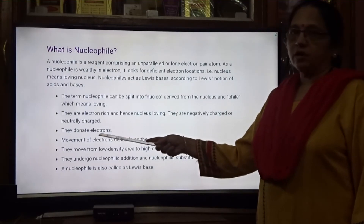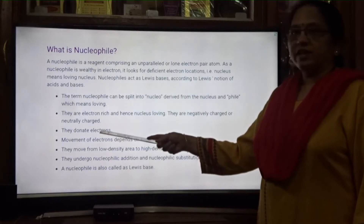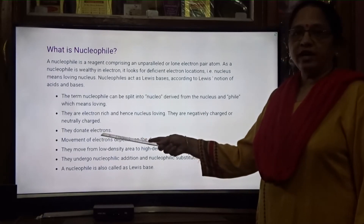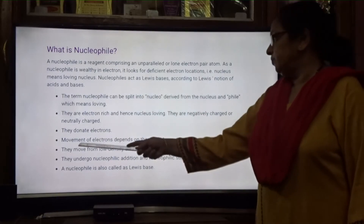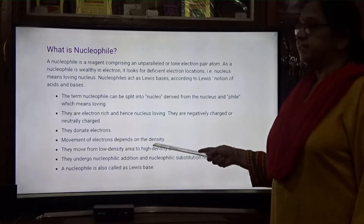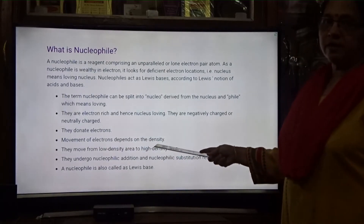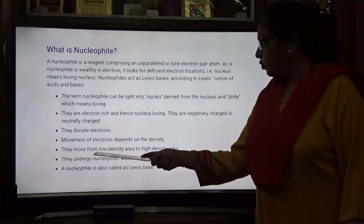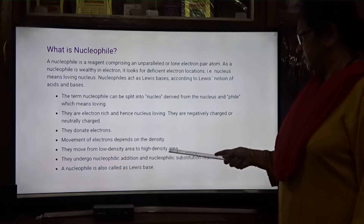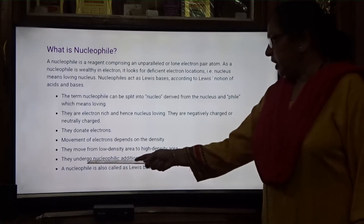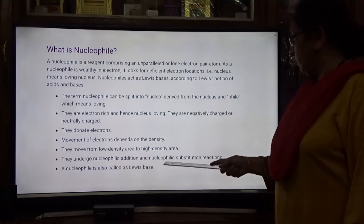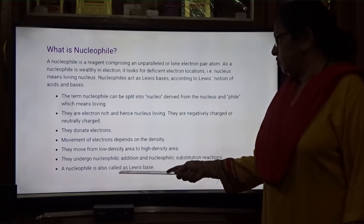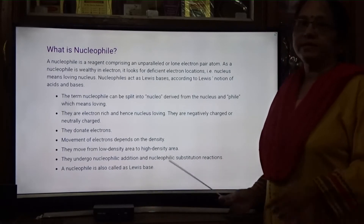Nucleophiles donate electrons, while electrophiles accept electrons. Movement of electrons depends on the density of electrons on the carbon atom; they move from low density area to high density area. They undergo nucleophilic addition and nucleophilic substitution reactions. A nucleophile is also called a Lewis base.